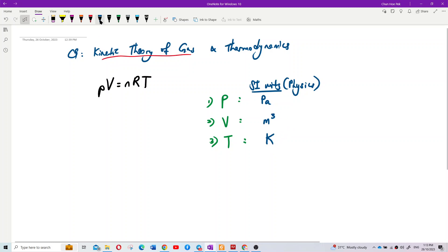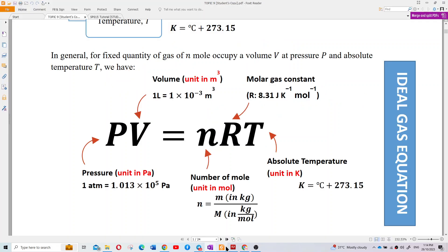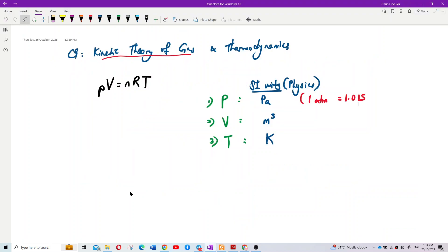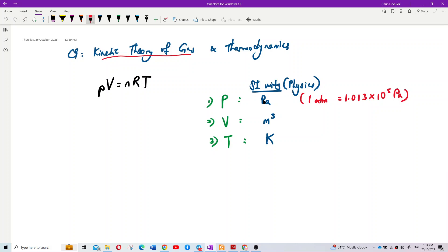One atmospheric pressure equals 1.013 × 10⁵ Pascal. If the question gives you pressure in atmospheric pressure units, you need to multiply by 1.013 × 10⁵ to convert to Pascal. Remember: always change to Pascal.